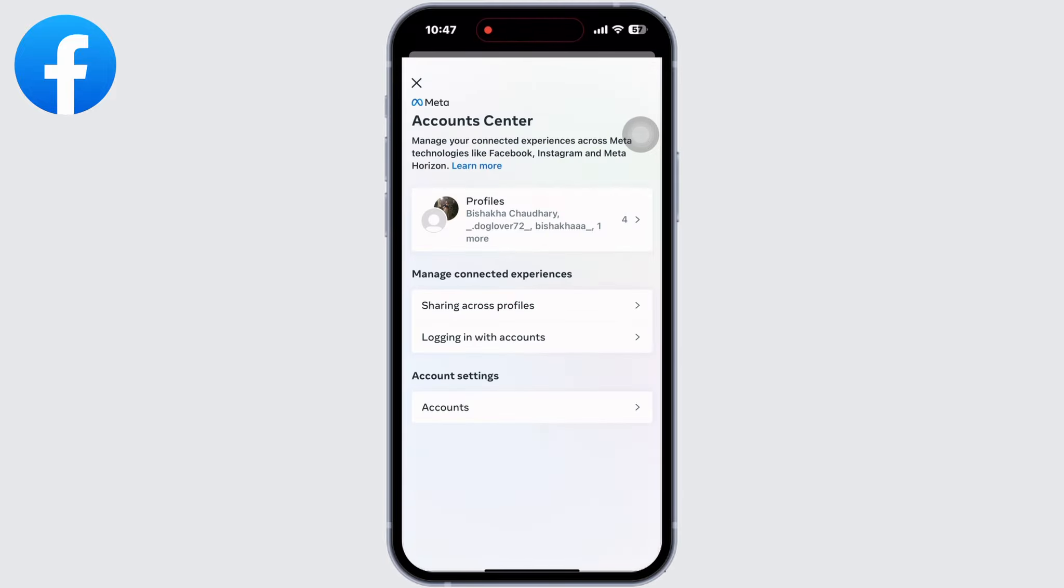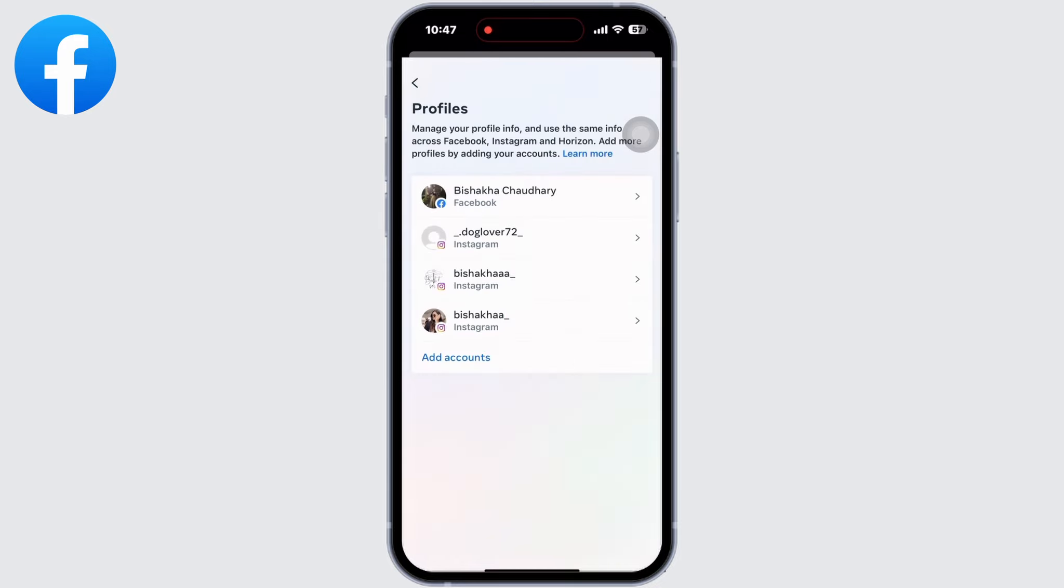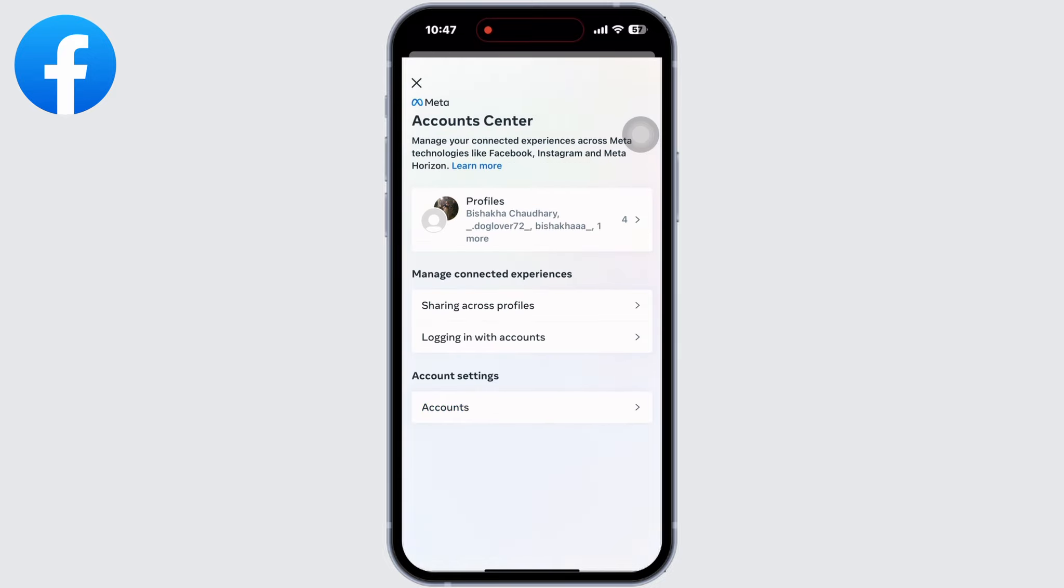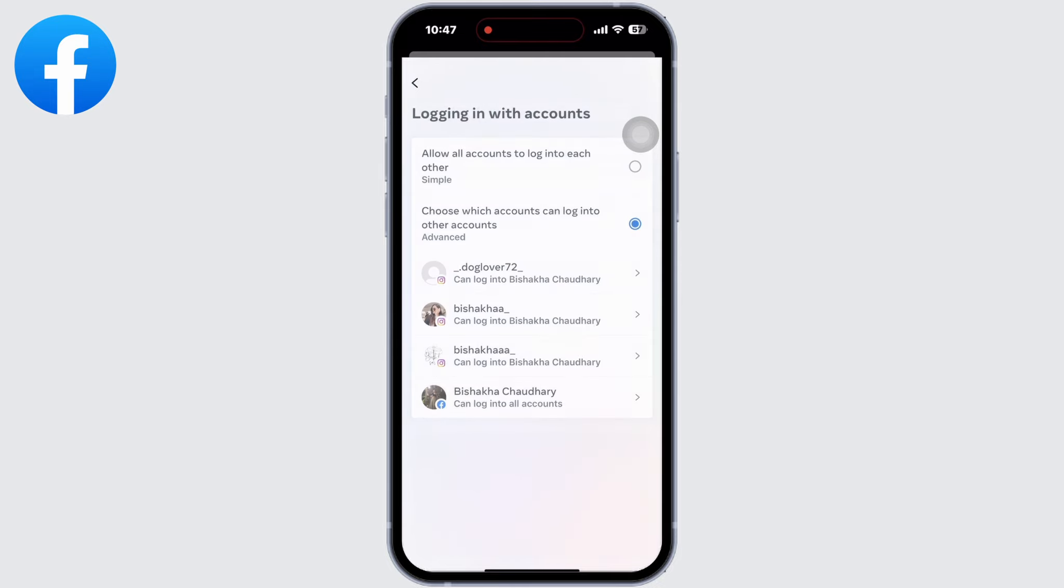You will now see the profiles that are connected to this particular Instagram account of yours. You can see my Facebook account is connected as well. Now click on logging in with accounts and select the allow all accounts to log into each other option.